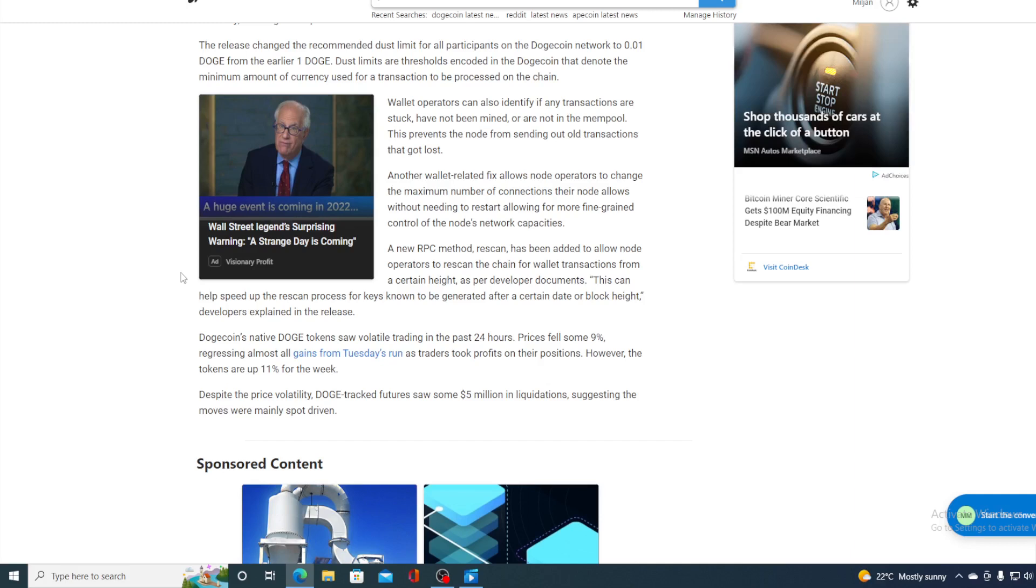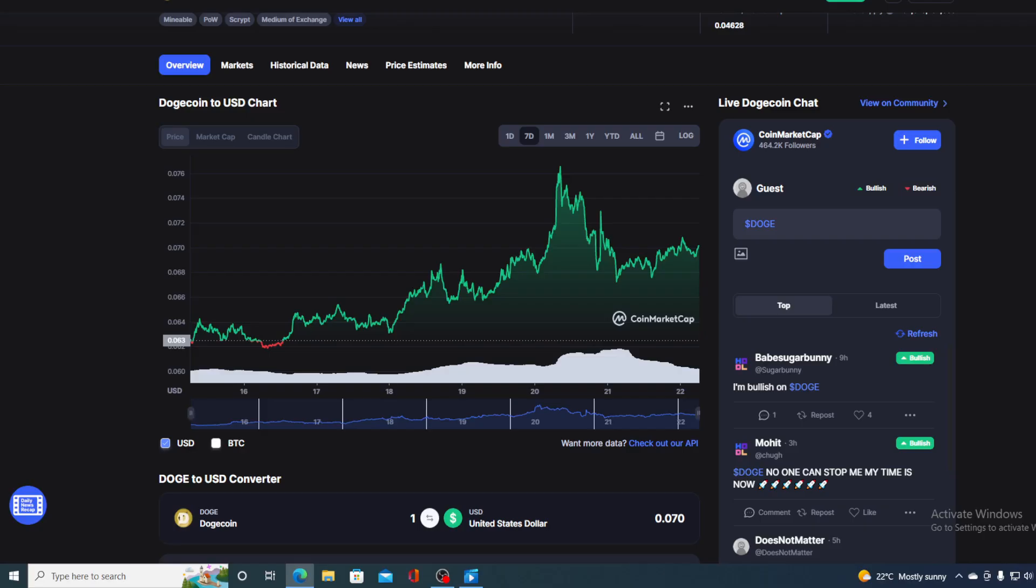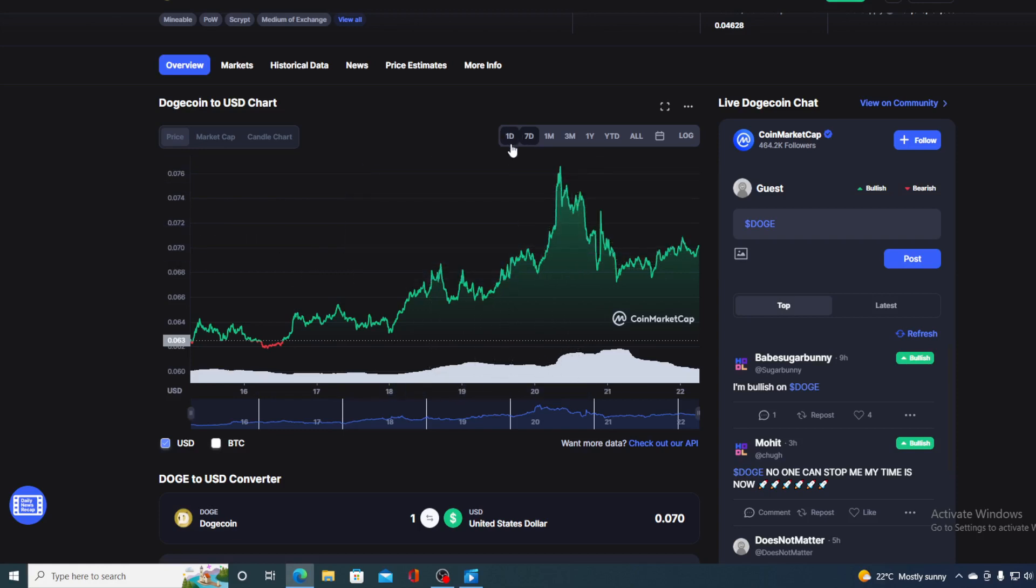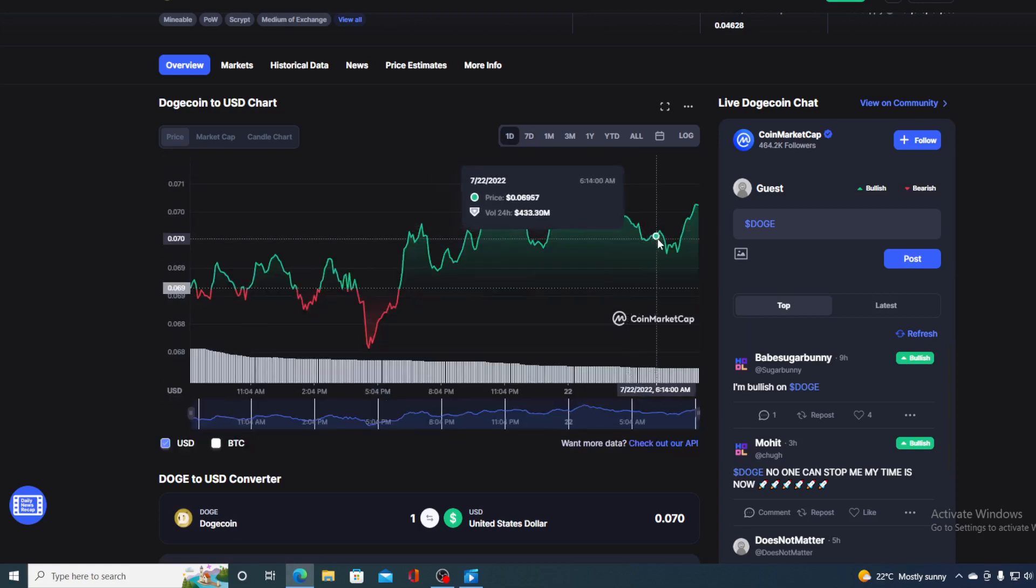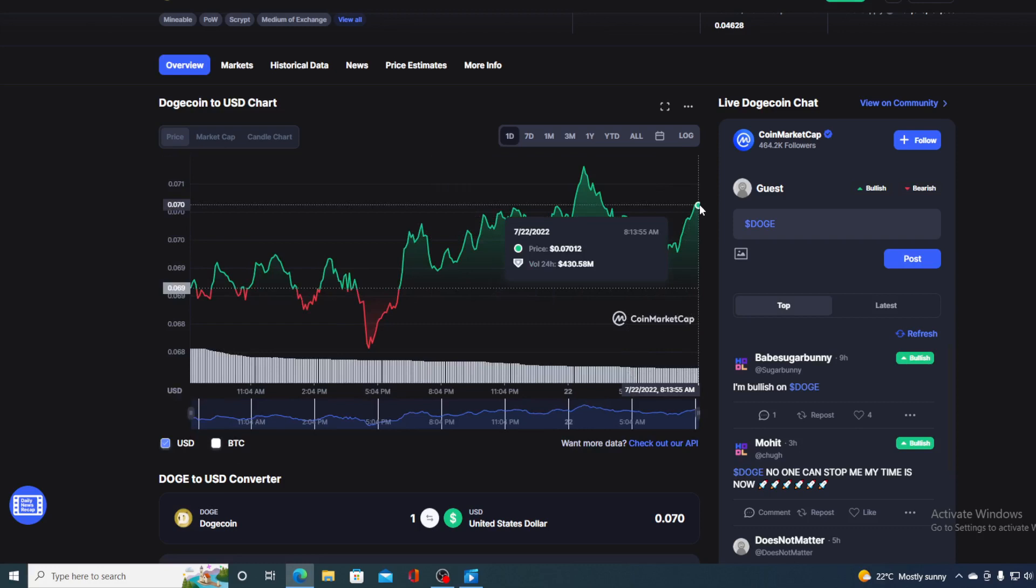Dogecoin's native Doge tokens saw volatile trading in the past 24 hours. Prices fell some 9% regressing almost all gains from Tuesday's run as traders took profits on their positions. However, the tokens are up 11% for the week. Despite the price volatility, Doge tracked features saw some $5 million in liquidation, suggesting the moves were mainly spot driven. That was the price movement we witnessed yesterday. Today it seems that the Dogecoin price is in the recovery.